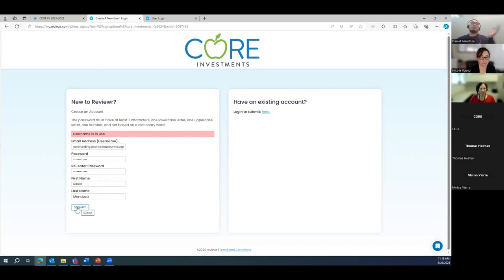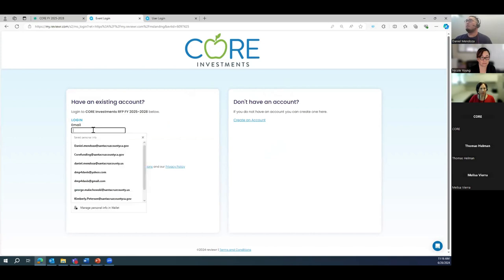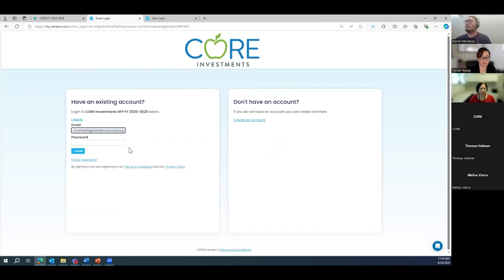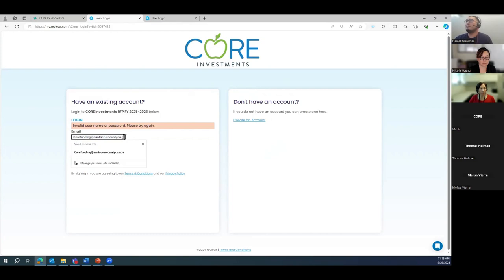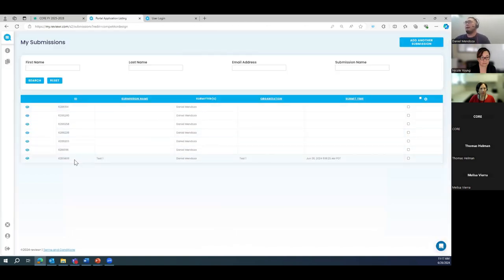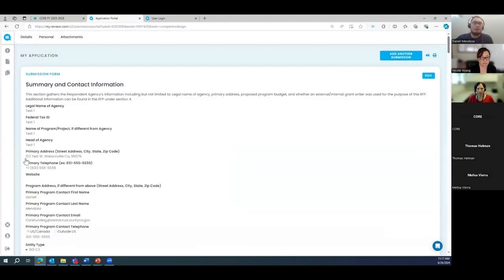Once you submit, it takes you to the first page of the application. If you already have an existing account, you switch over to the login, enter your credentials for corefunding at Santa Cruz County, then log in. Are there any questions on how to create an account before we move forward?